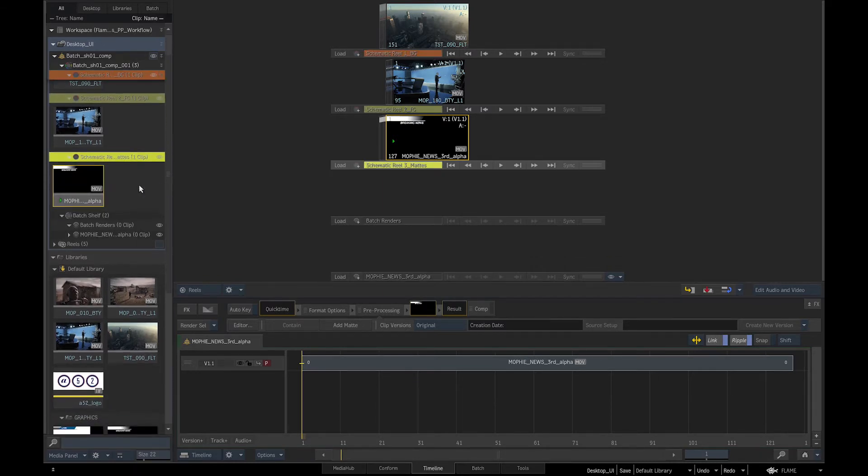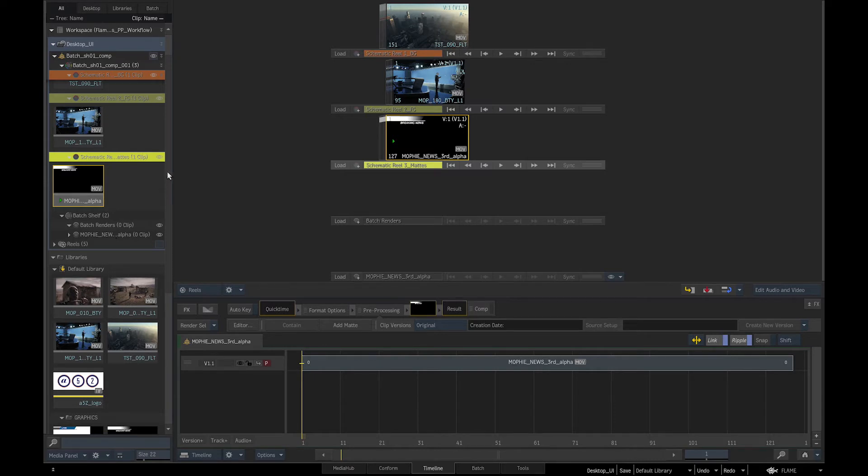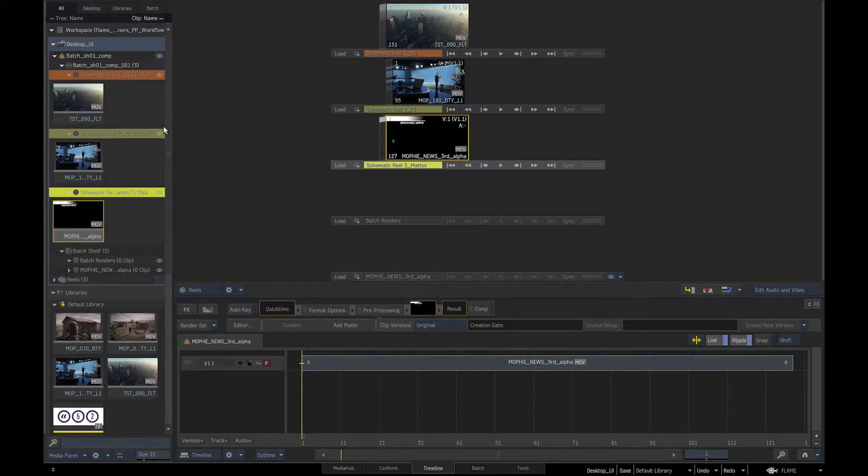We use Batch shelf for the batch renders and shelf reel for the elements we may need in the comp at a later stage but don't want to overcrowd our schematic with them at this stage.